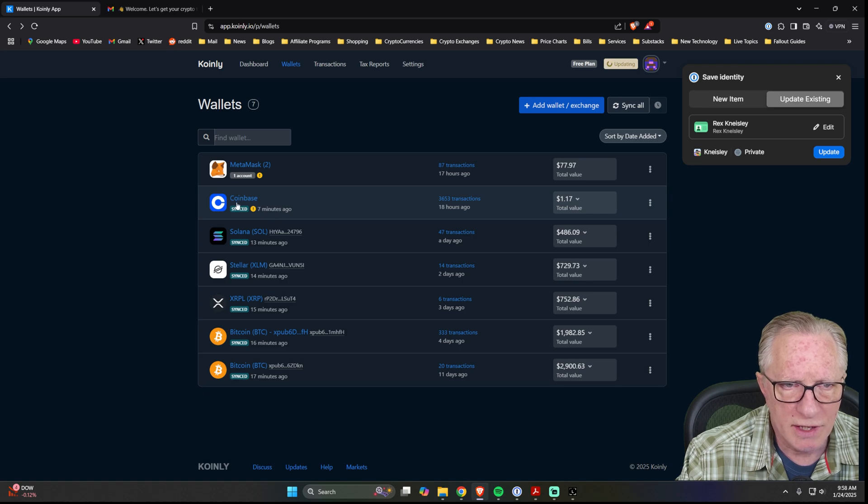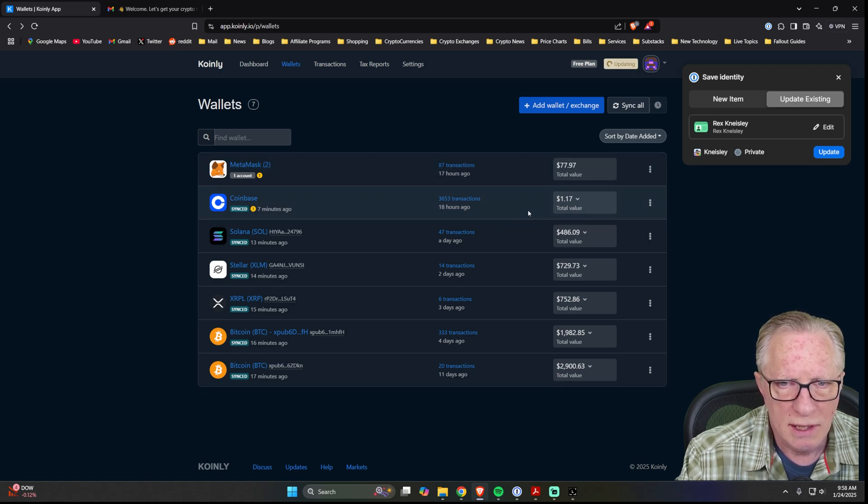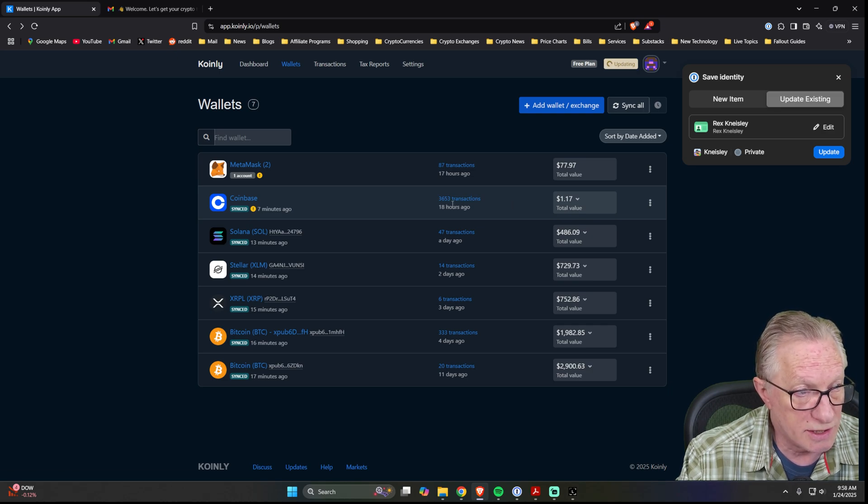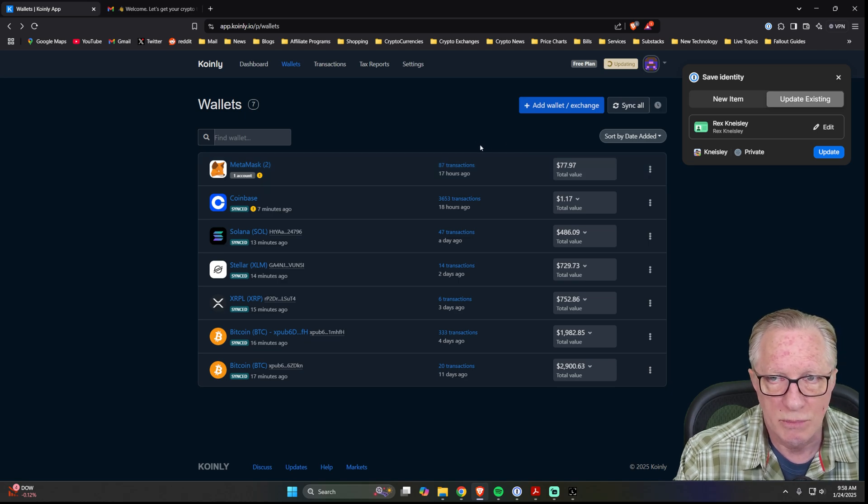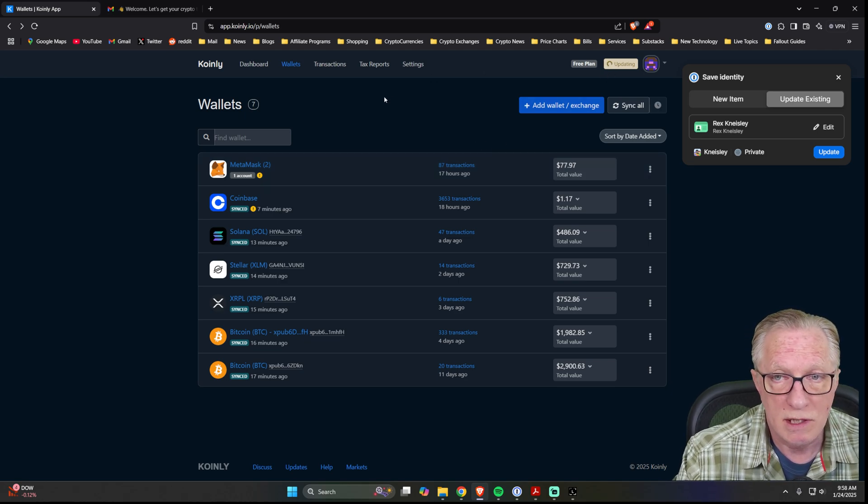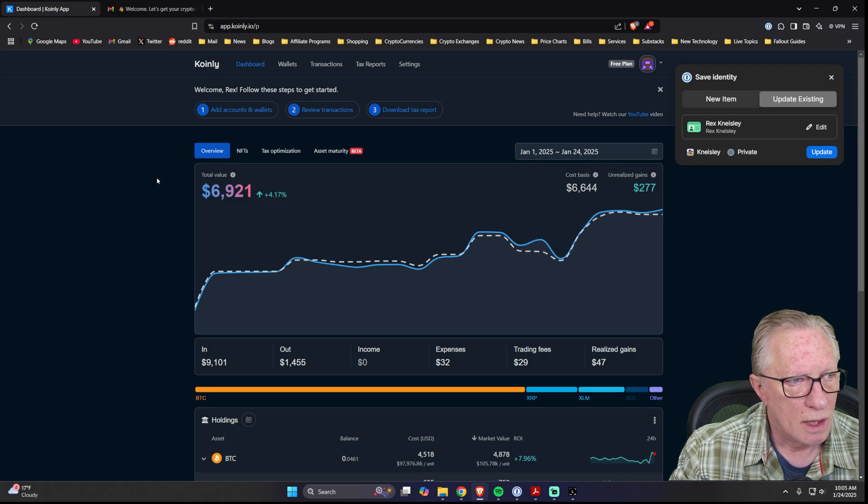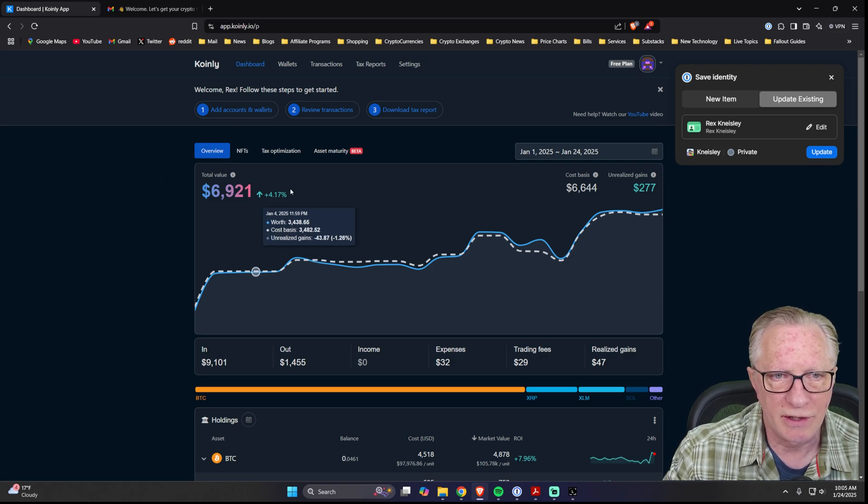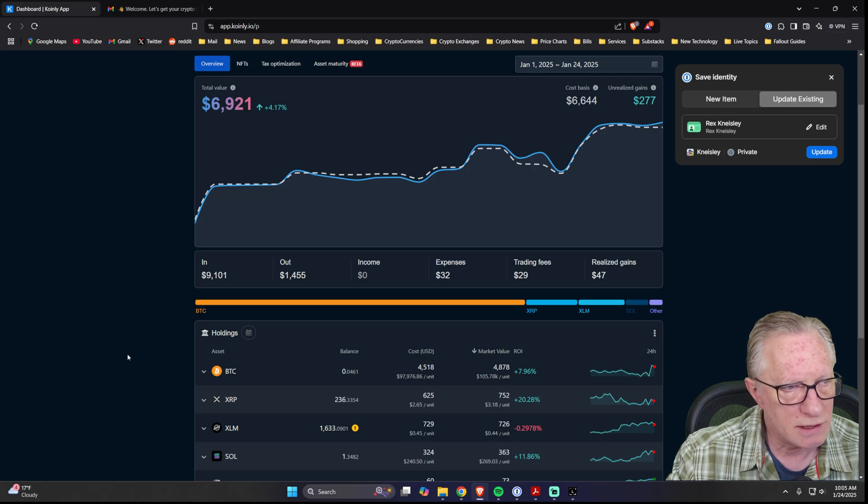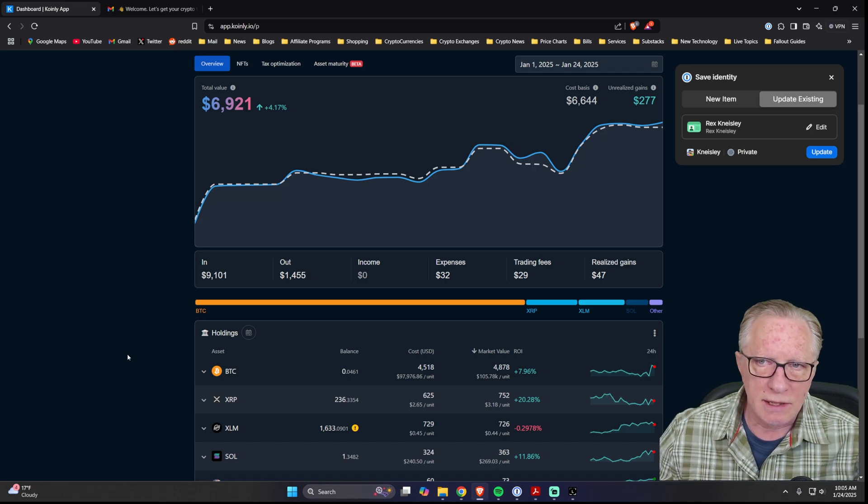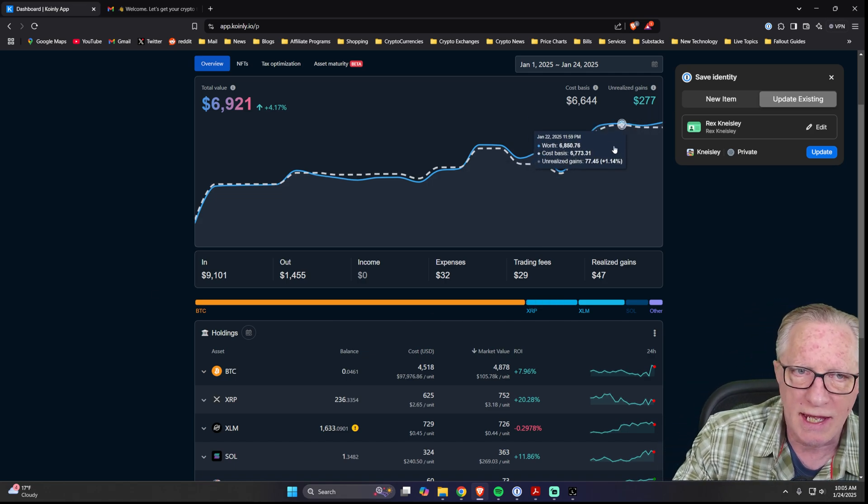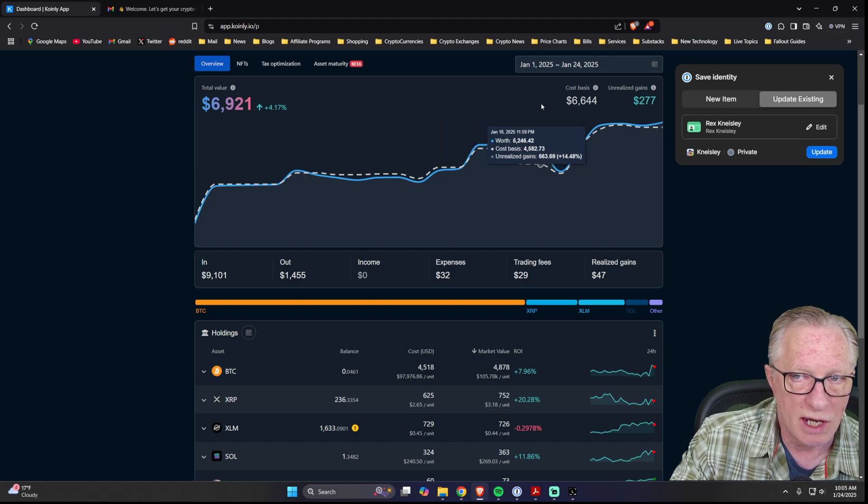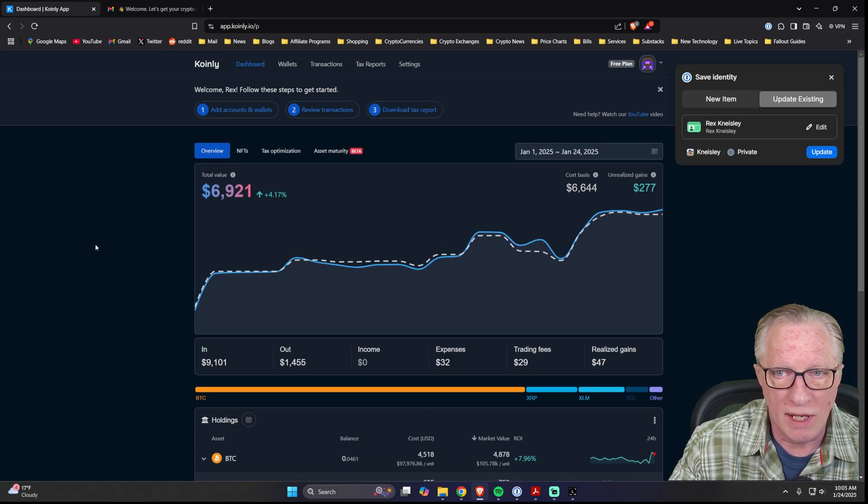All right, so you can see that it's linked up my Coinbase. Got all the... And there's quite a few transactions in there. I've got my MetaMask in there with my alternate chains. Pretty good. It's still updating. You might want to give it a while to update. All right, and if we go back to the main page here, you'll get an overview of your holdings, your current holdings, and your unrealized gains.